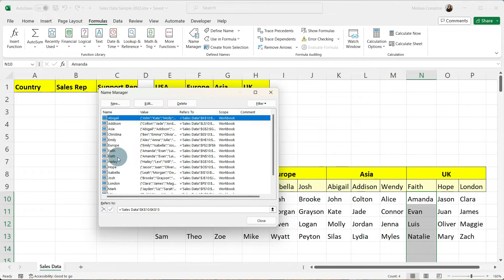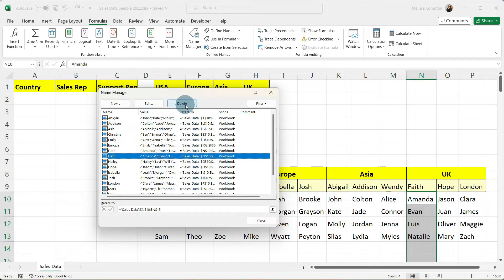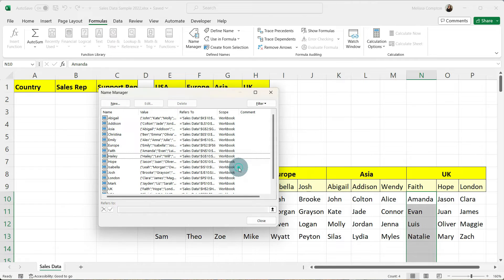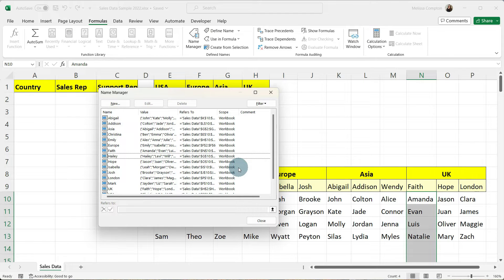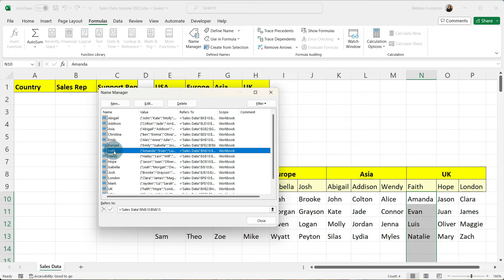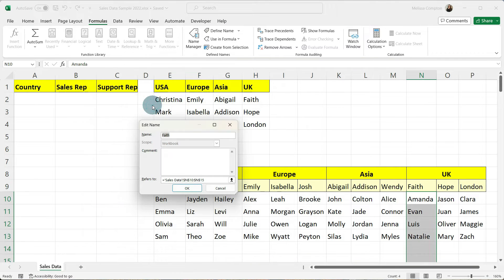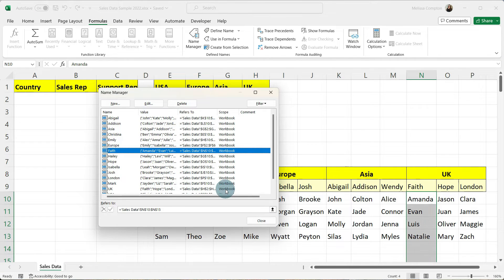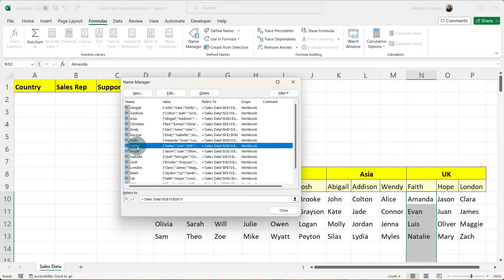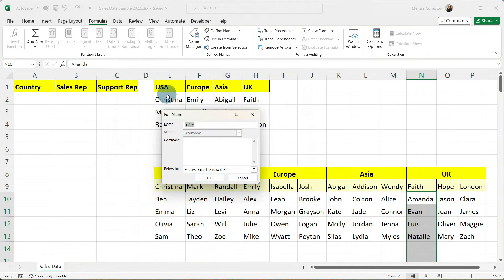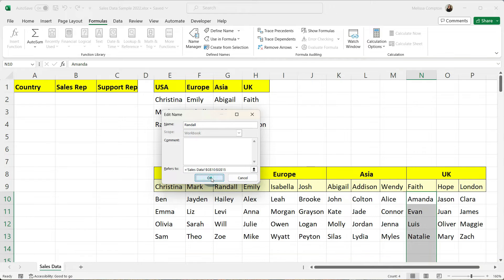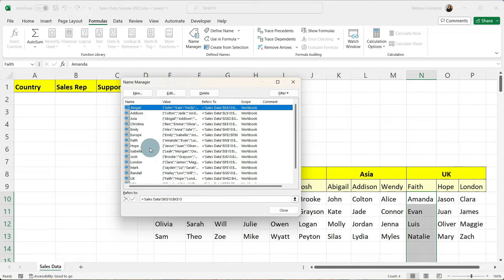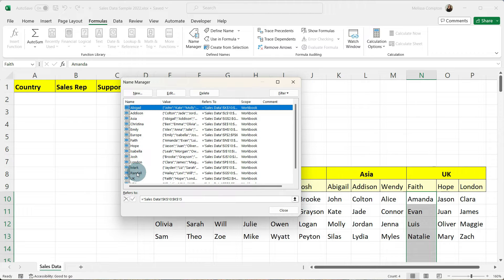How you're going to do that is you're going to go to your formulas and you're going to go to your name manager. And first I want to find the one that is spelled incorrectly and I'm going to delete it and tell it okay. Now the other thing that we can do is if it's spelled incorrectly we can go into it do edit and we can change it from here and it's going to keep everything intact.